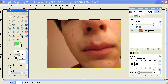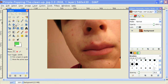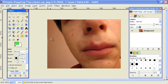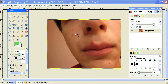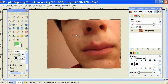You just click on it here, or you can hit the H key, and that will select the Healing Tool for you. It's really simple to use. All you have to do is hover over an area of the image that's similar to the blemish that you want to remove, and hit Control and then click. You'll notice that GIMP has selected that area with a crosshair and a circle.